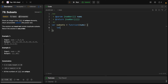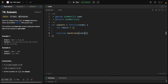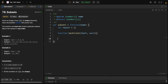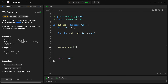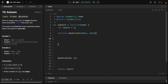Now let's code it. First we need to create our result array — it will equal an empty array. Then I'll create a function called backtrack. It will receive two parameters: start and current. We should return the result at the end. Since backtrack is a recursive function, we call it starting from the first index with an empty subset.